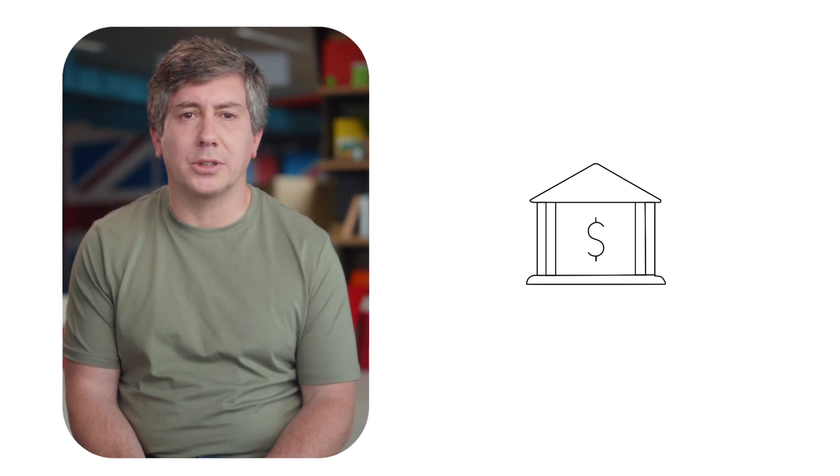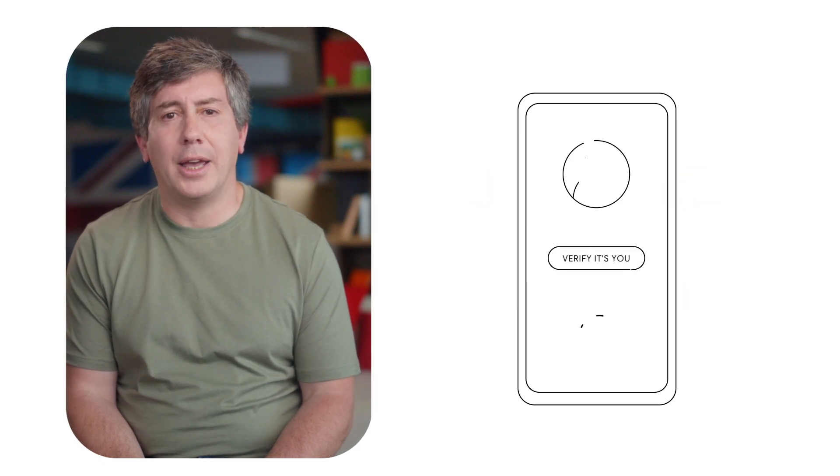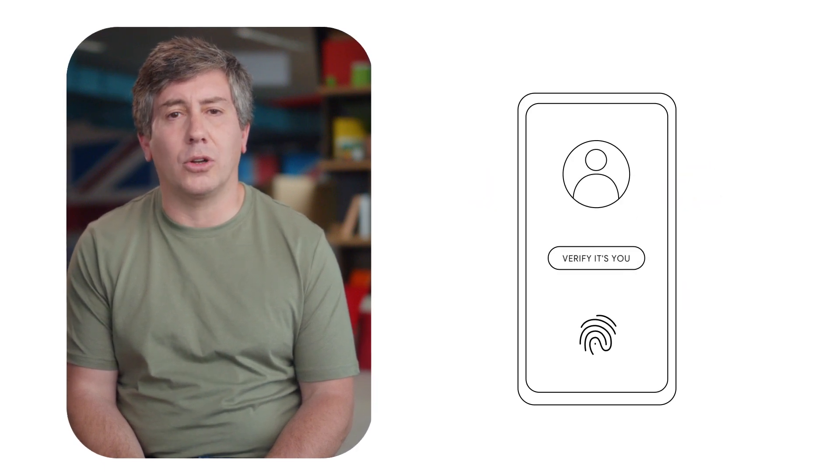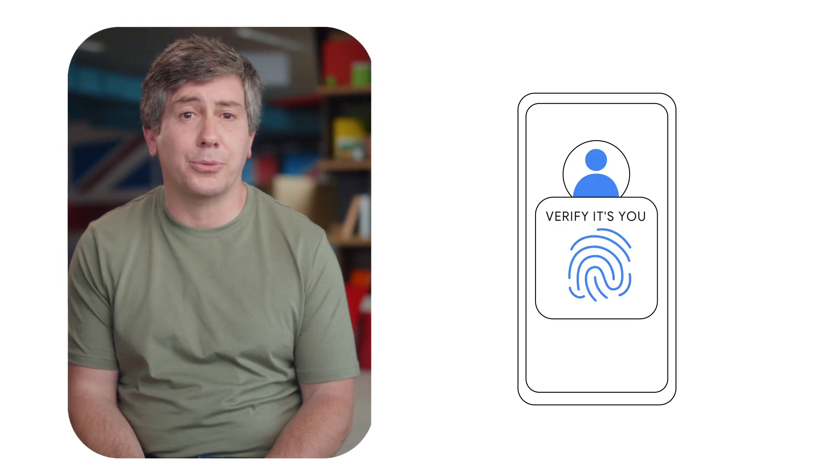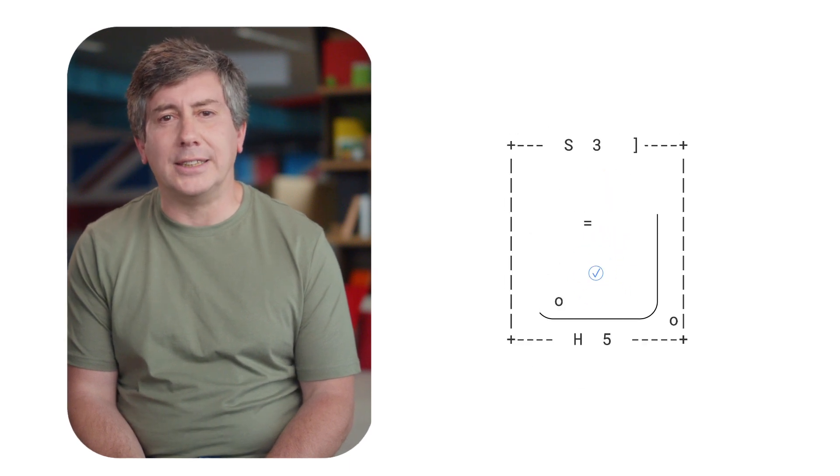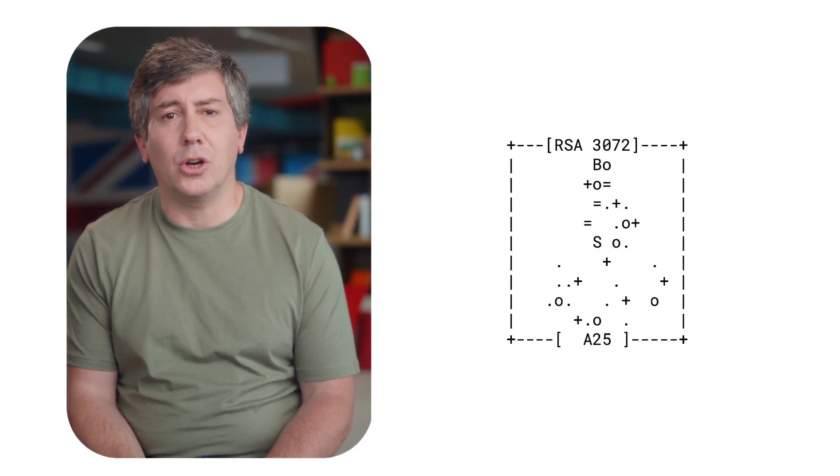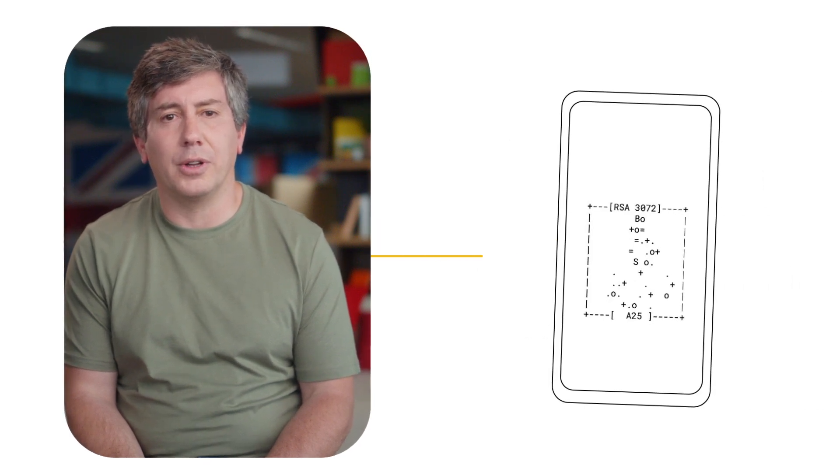This is the basis for a future without passwords, not just for banking apps, but for all your accounts. Soon whenever you need to log into a site or app it can ask you to unlock your phone instead of asking for a password.